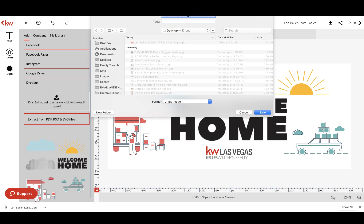All right, in a minute it'll pop up giving us the opportunity to save it. Again, this is another place where you could rename it. Save as, so that doesn't look great. Lori Ballen Team Las Vegas Real Estate Facebook page. All right, save.